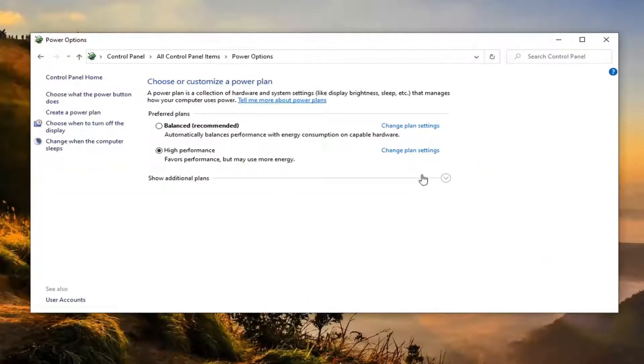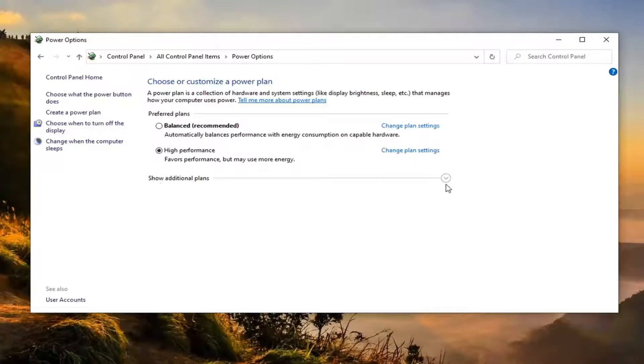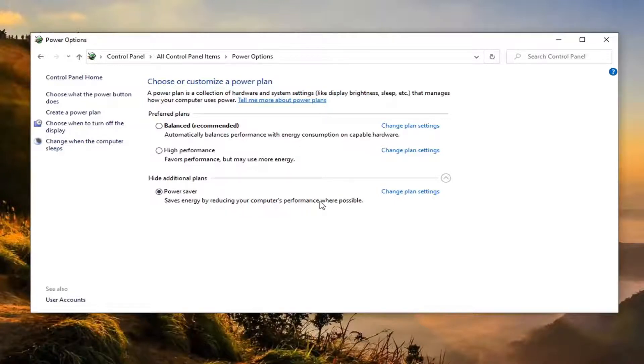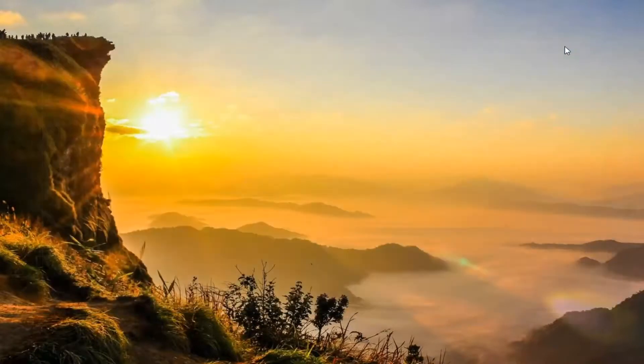Underneath the plan section you want to show additional plans, so click the little drop down. Select the power saver. It saves energy by reducing your computer's performance where possible. And that'd pretty much be it guys. You can just close out of here or restart your computer.